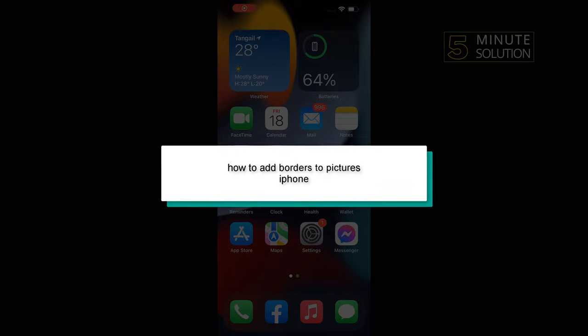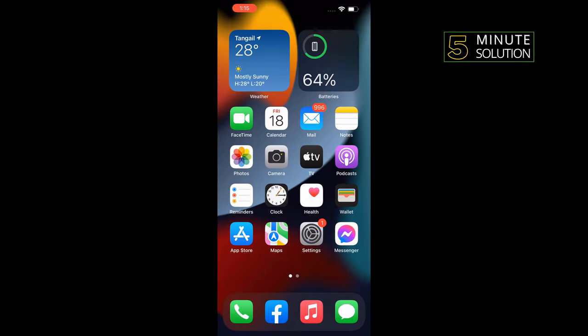Hello friends, in today's video I'm going to walk you through how to add borders to pictures on iPhone.